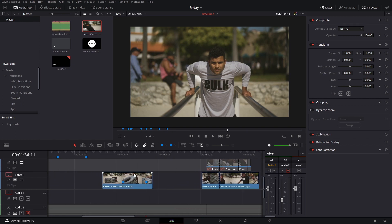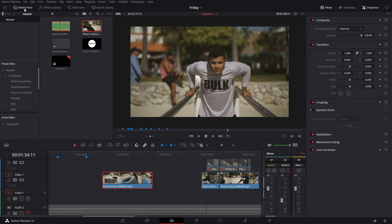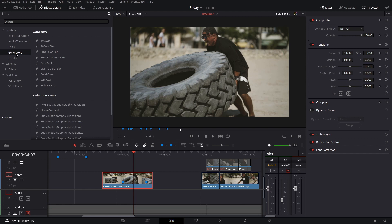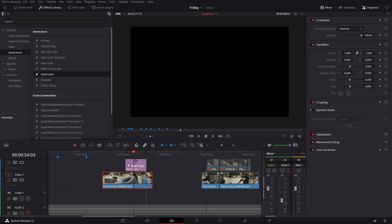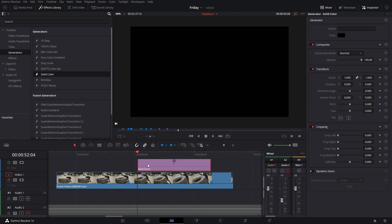For the first one, there is actually a flicker effect here in open effects, but we're not going to use that because it requires you to adjust keyframes and all that stuff. The easiest way is to go to the effects library, go to generators, then solid, and add a solid color. You can play around with whatever color you want — usually it's done with black or white, but it's not set in stone.